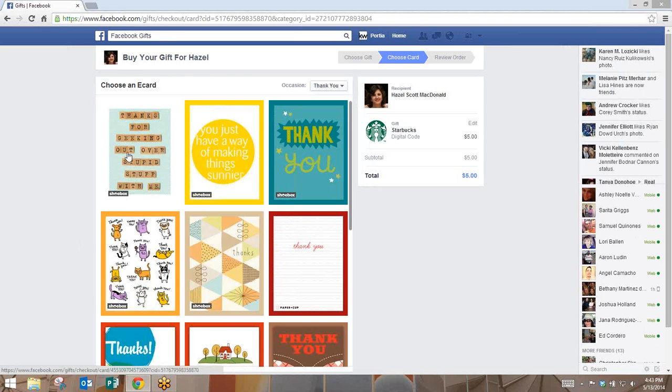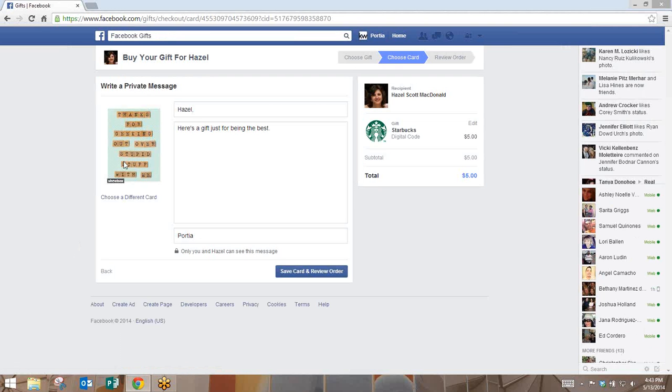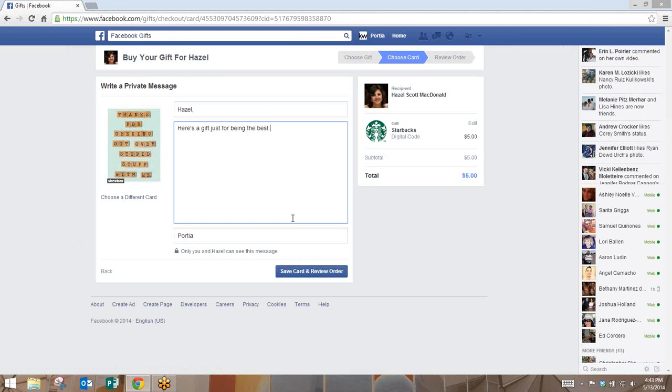From here you're simply going to choose the card that you like, and then in here you can actually put in your own message. Once you've put your own message in, you're going to save the card and review the order.